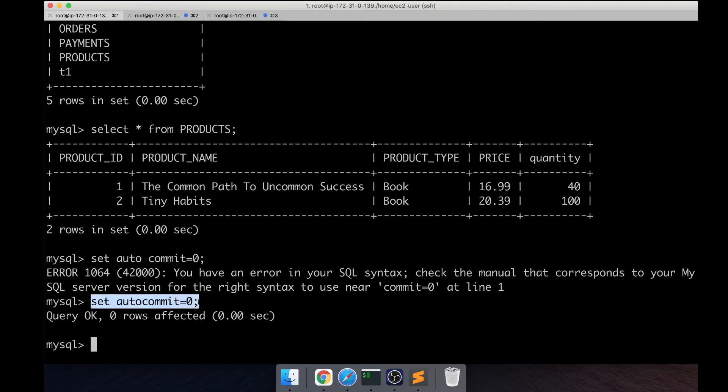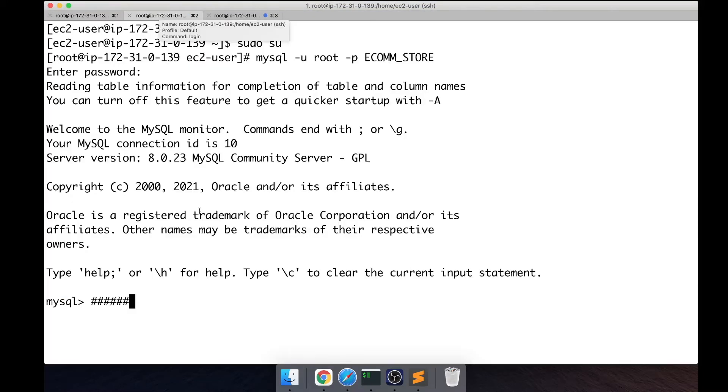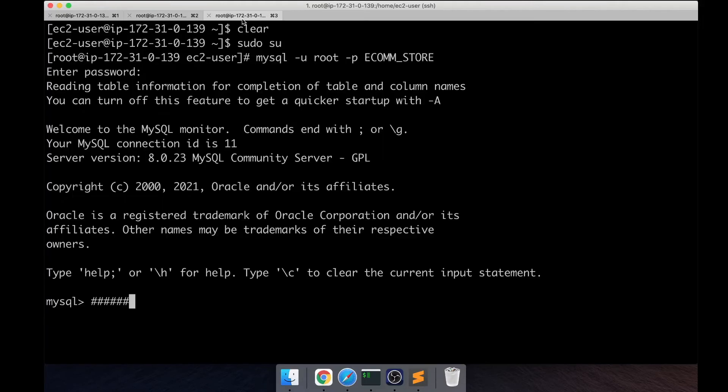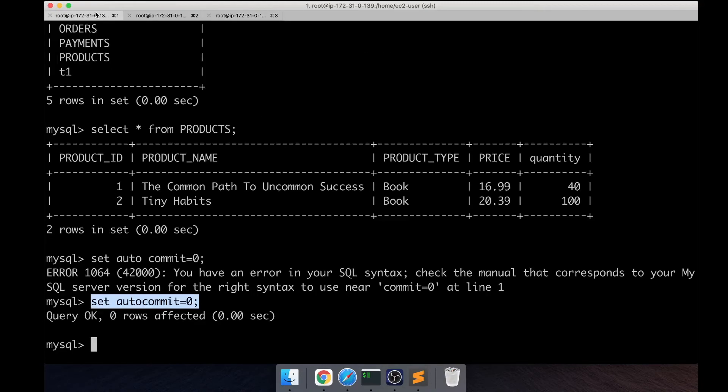The first session is the seller session, the second session is the buyer one session, and the third session is the buyer two session. I'm going to turn off the auto commit which is a mechanism that commits automatically if it's enabled, and I don't want that so I'm disabling it.